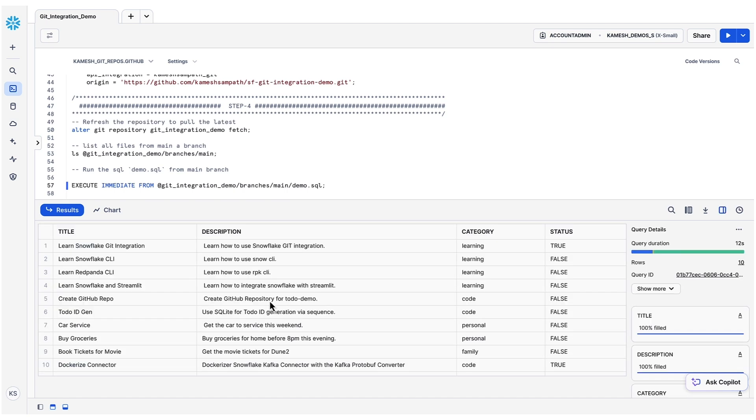The script creates a table named todos, loads the todos.csv file onto it, and finally runs the select on the table. Git integrations for your data workflows. Nailed it! Few simple steps and you're all set.